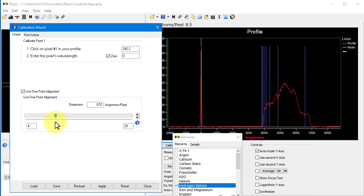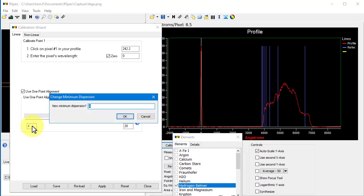This technique is no substitute for determining your setup's dispersion properly with the type A star, but it can be helpful at times. So far, nothing new here, right? Well, the change to this screen is that you can now click on these minimum and maximum fields to change their values.